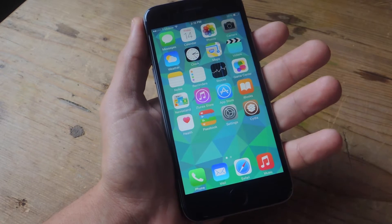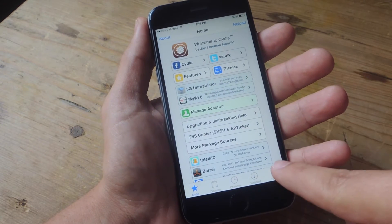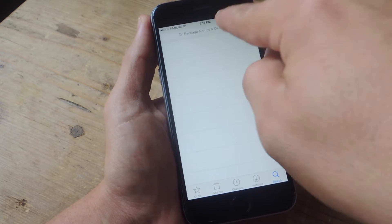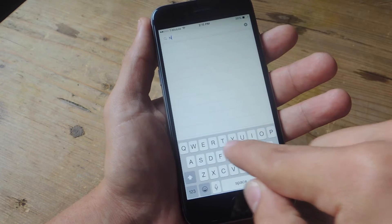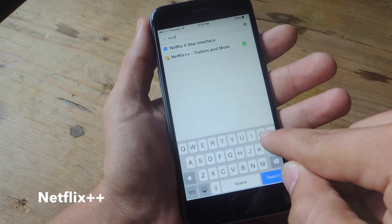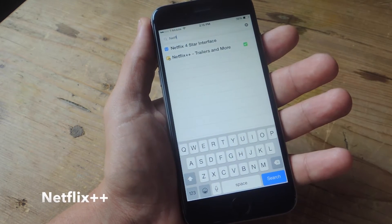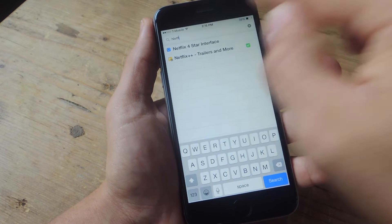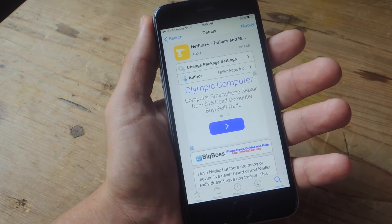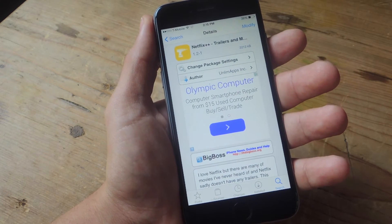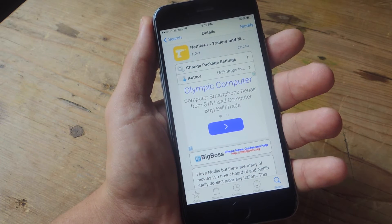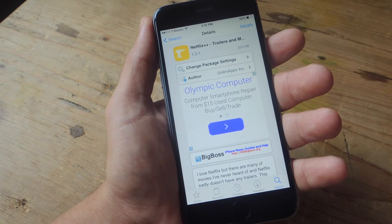After that, you're going to need to go into Cydia, hit search right down here, and we're going to search for Netflix — it'll probably come up right away. You'll see Netflix and then you have the plus plus trailers and more.